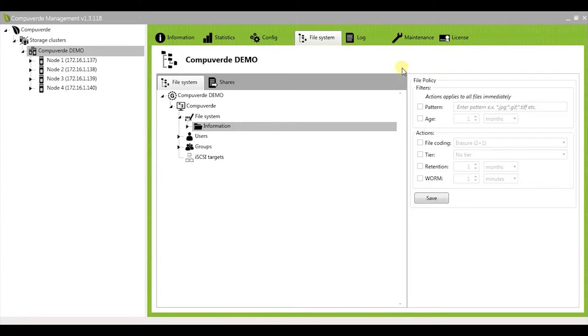This will open up a window towards the right where you can configure your policy. You will see here that there are a couple of parameters through which you could customize your file policy.